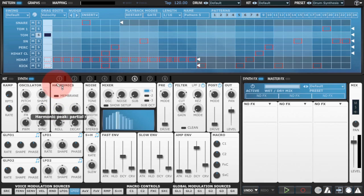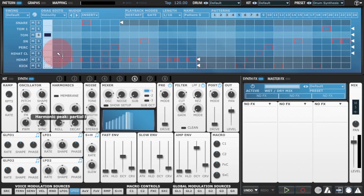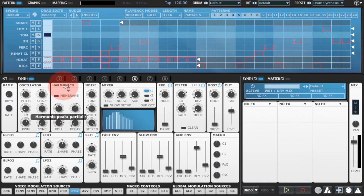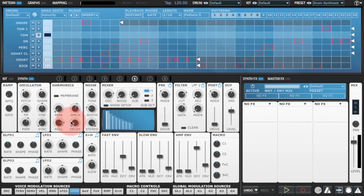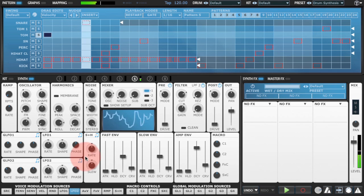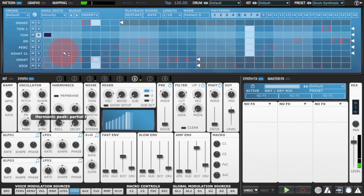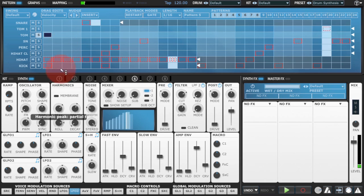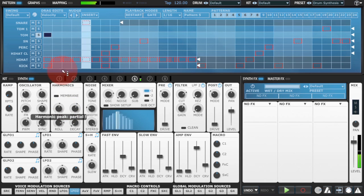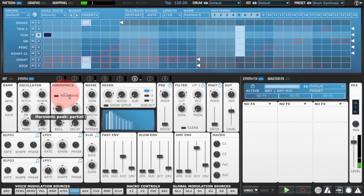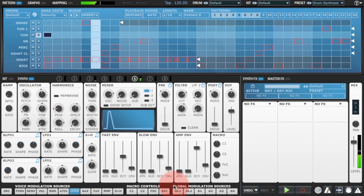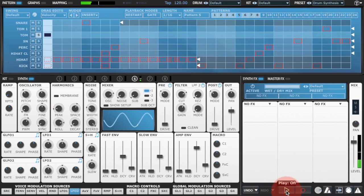You can see here the peak control allows me to adjust which of the partials is the strongest. If we just play, so that gives us that kind of wow sound.